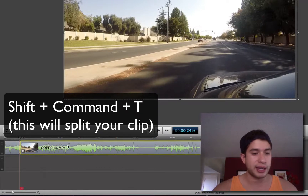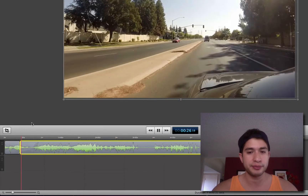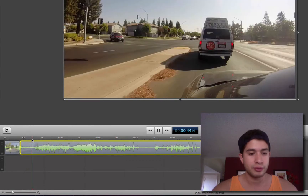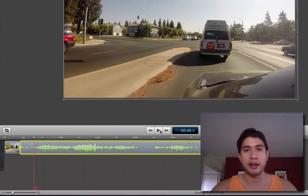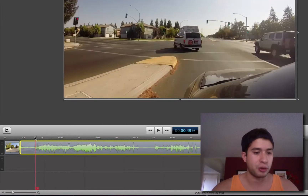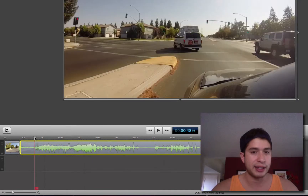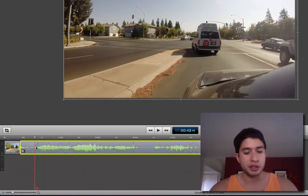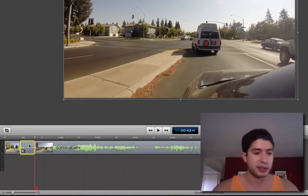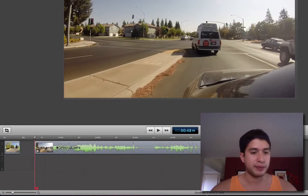Now I'm going to select the second half of the clip and push the spacebar to play. You'll see right here I'm at a stoplight — I don't want that. I want a cool effect, like now I'm kind of turning at the light. So I'll leave it right there and do that again — Shift Command T — that's going to split the clips. Then I'll select the yellow part and push backspace to delete it.